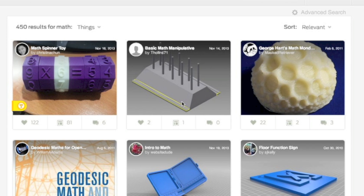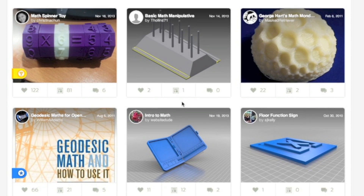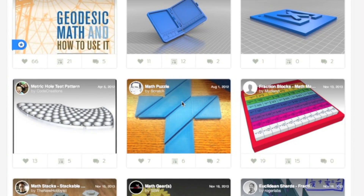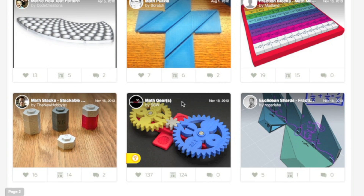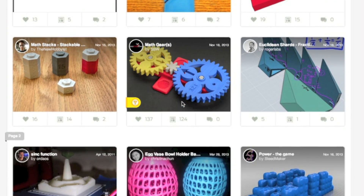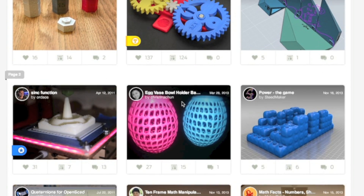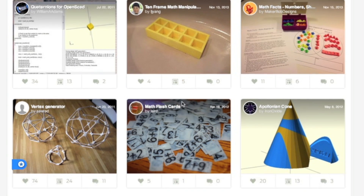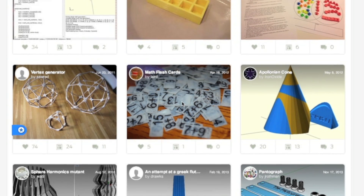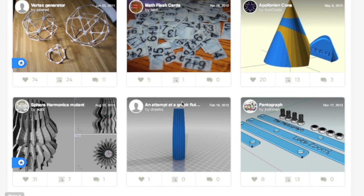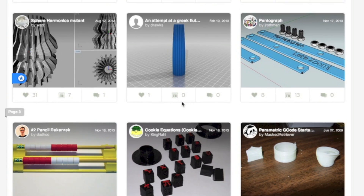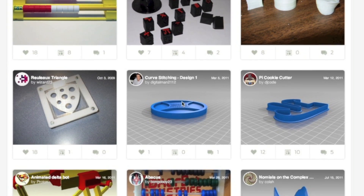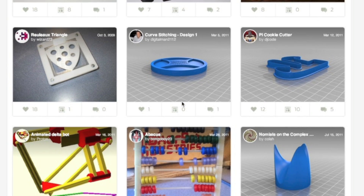We'll begin by looking at Thingiverse, a website created for individuals to upload solid models to share freely with others. This page shows the many math manipulatives that have already been designed. Users can either download and print the items as they are, or upload the files to their favorite solid modeling programs to make their own custom modifications.